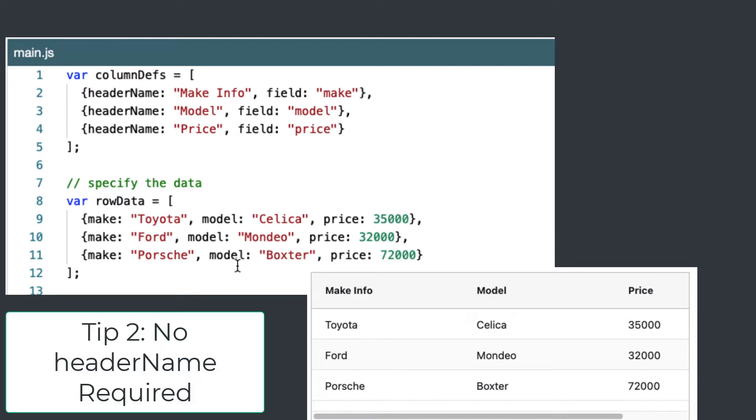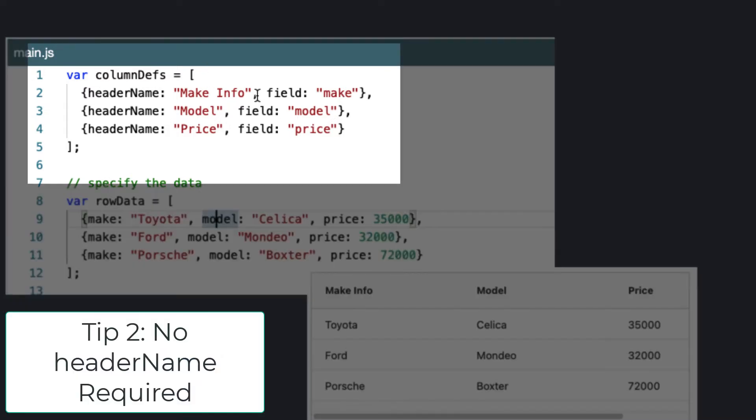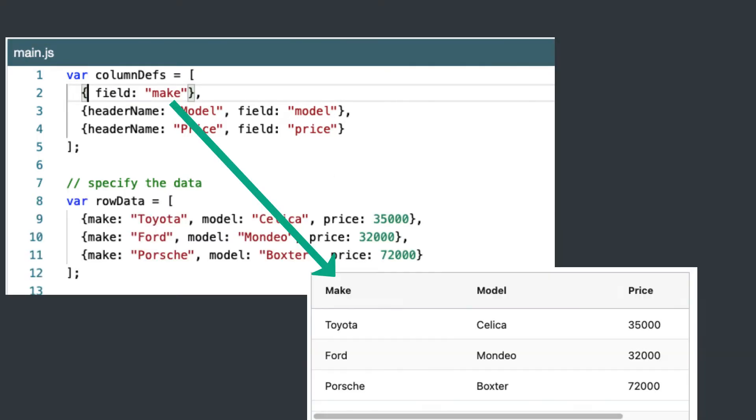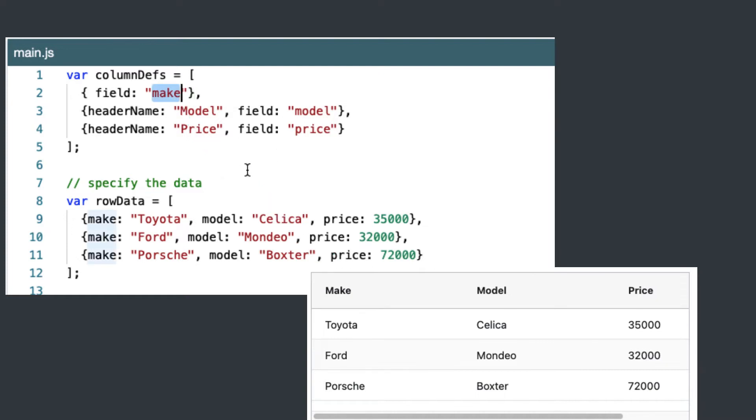Now tip two is we don't actually have to add the header name. AG Grid will create a header name for us. And you can see that it's taken the name of the field, which is make, and capitalized the first letter for us.